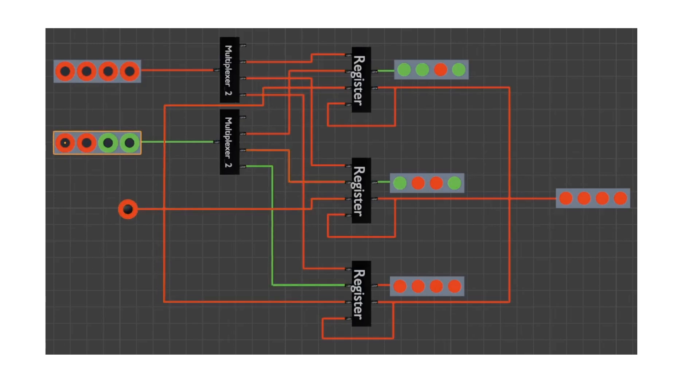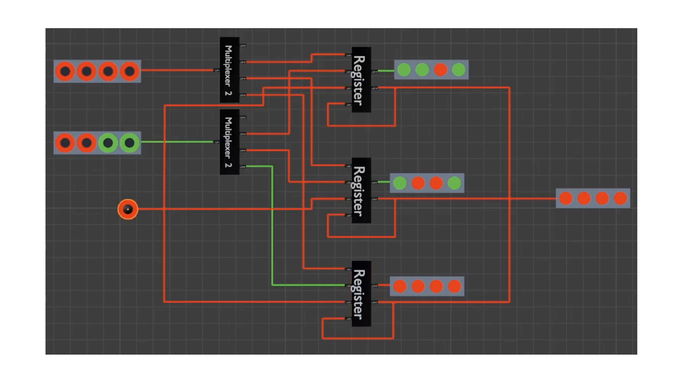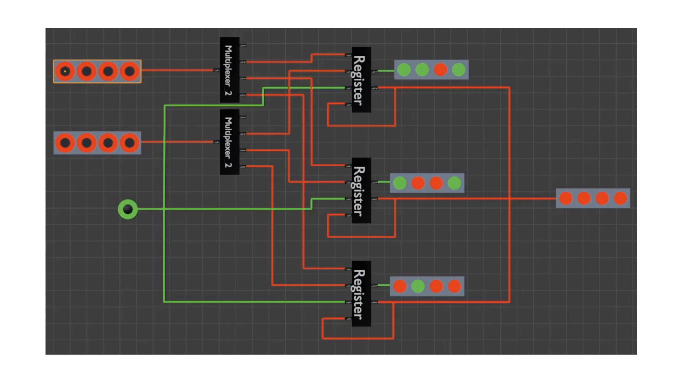We're testing now. First we write an initial value into each register. Now we move the data from register to register.